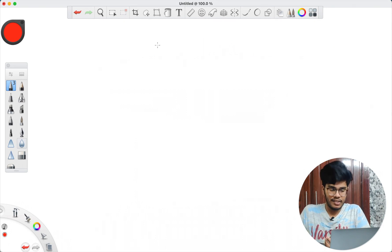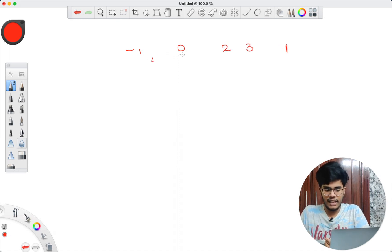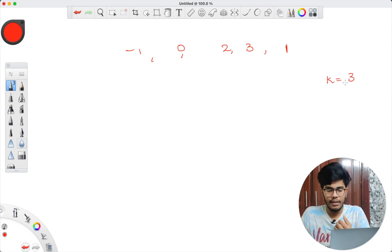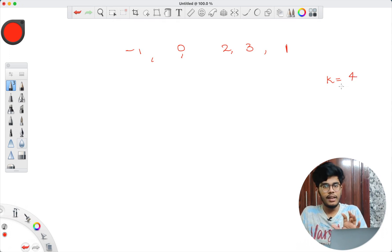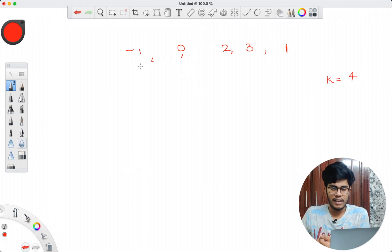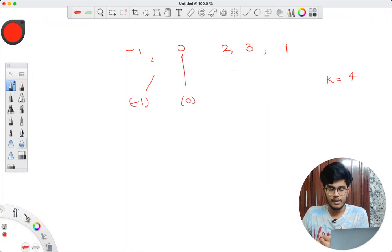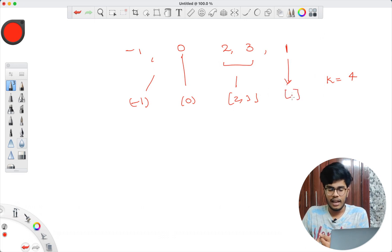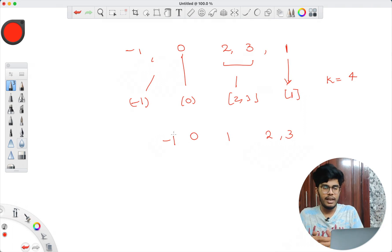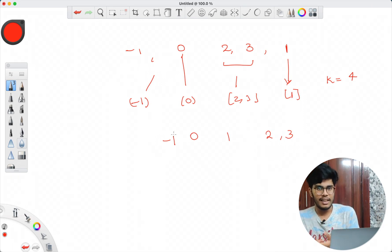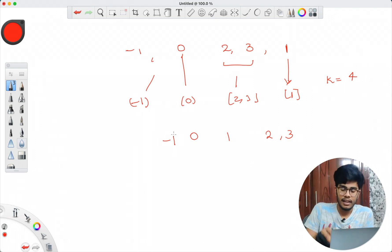Consider the array [-1, 0, 2, 3, 1] with k=4. -1 forms one sub-array since it's not contiguous with 0. 0 forms another since it's not contiguous with 2 and 3. Then {2, 3} are contiguous, forming one sub-array. Then {1} is another. Swapping these gives [-1], [0], [1], [2,3] → -1, 0, 1, 2, 3 — a proper increasing order. So we pick contiguous elements and place them in a sub-array.